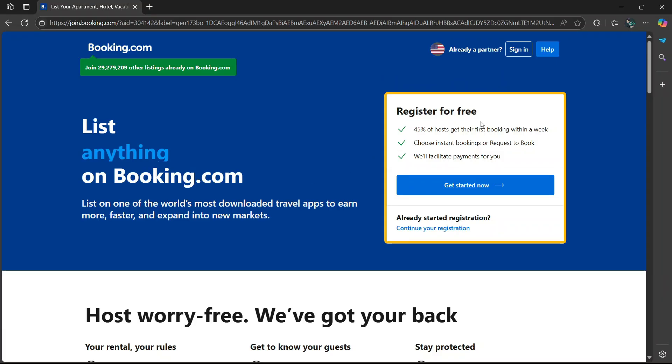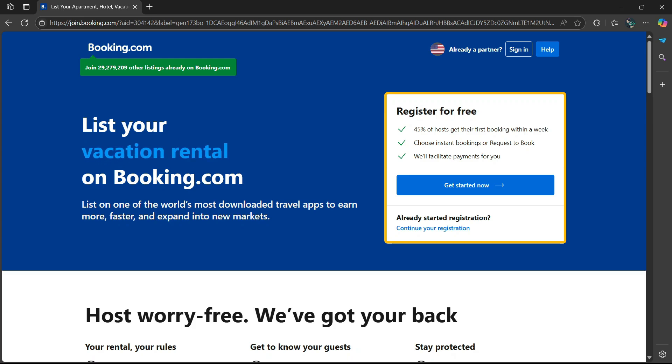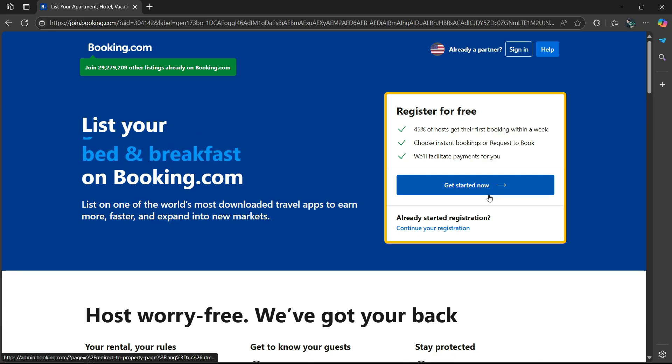On the right side, it says register for free. 45% of hosts get their first booking within a week. Choose instant bookings or request a book, and select get started now.